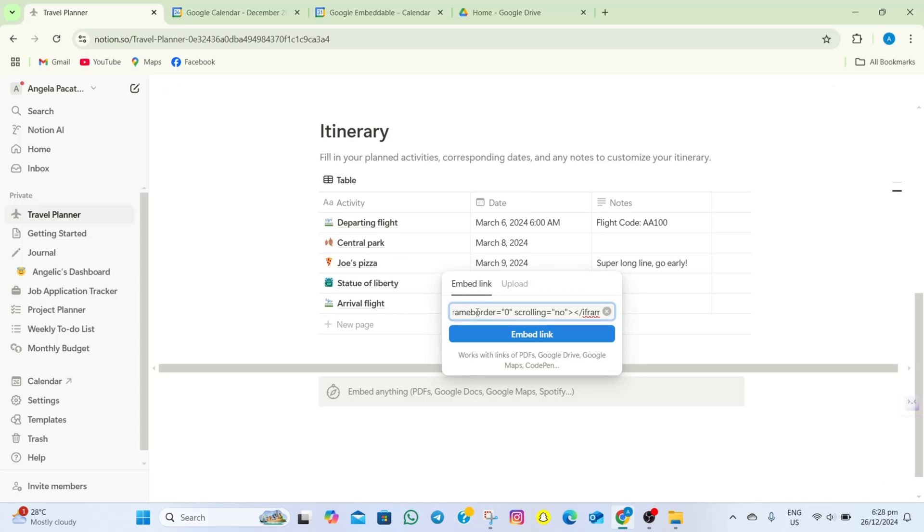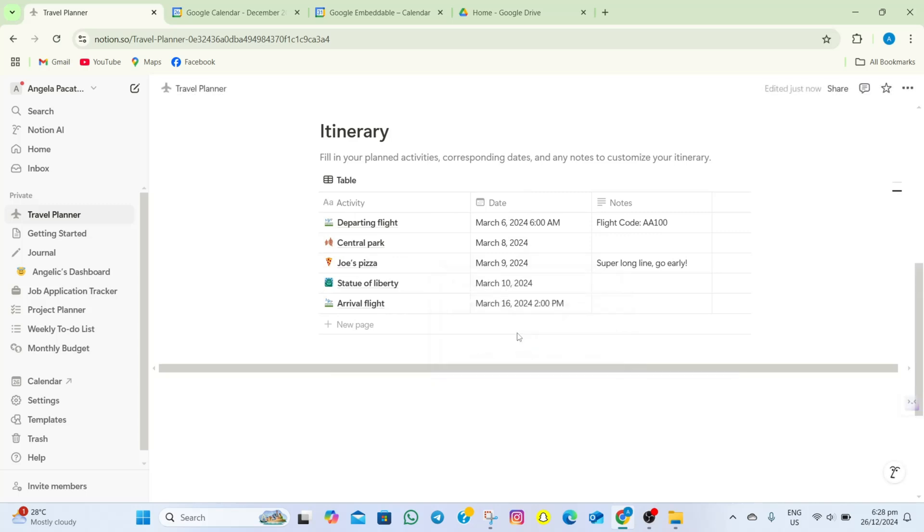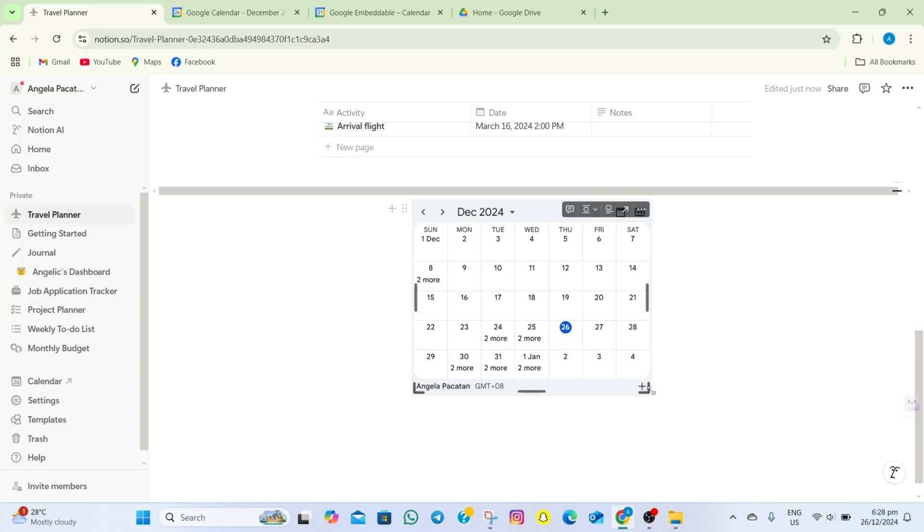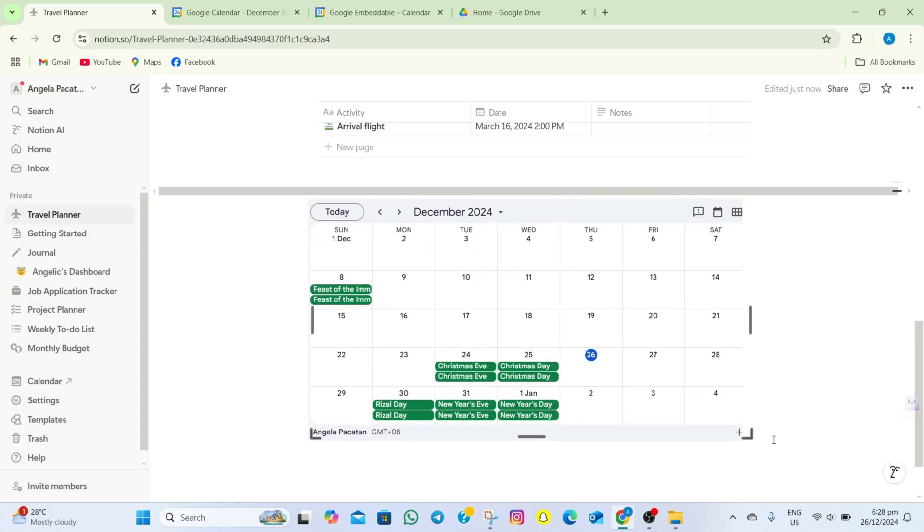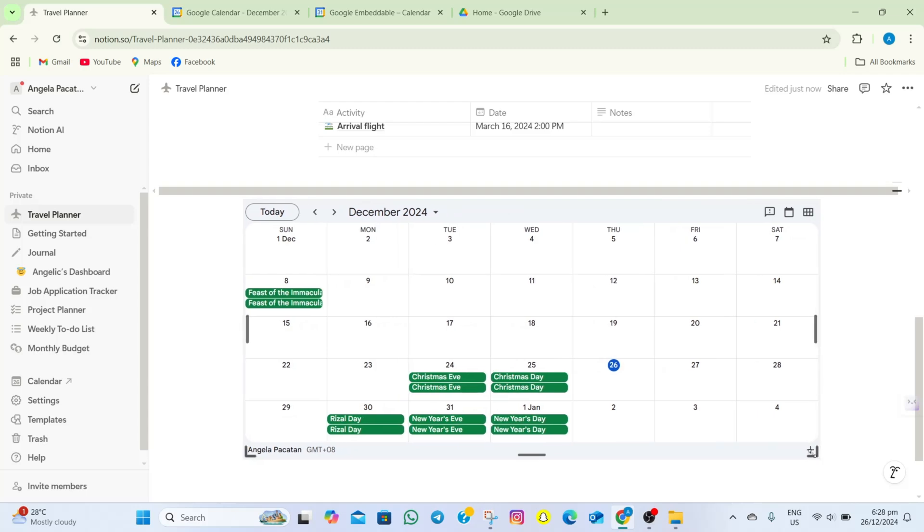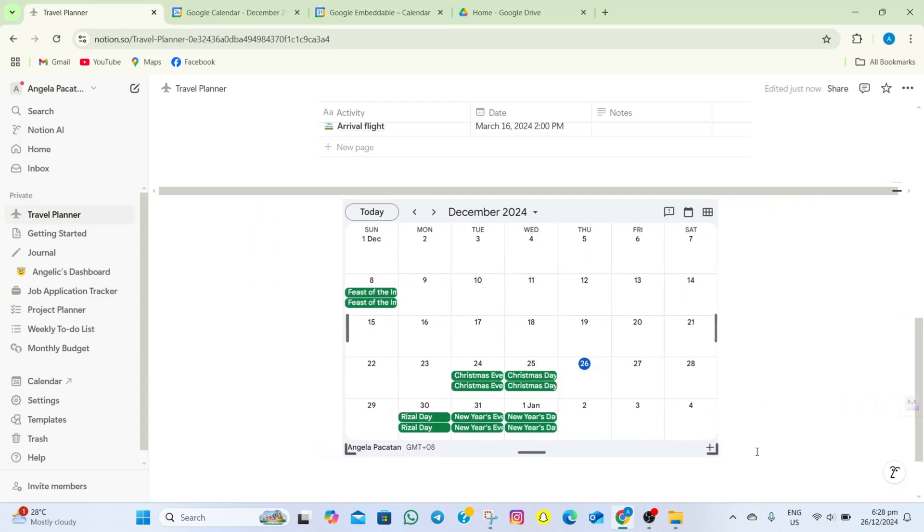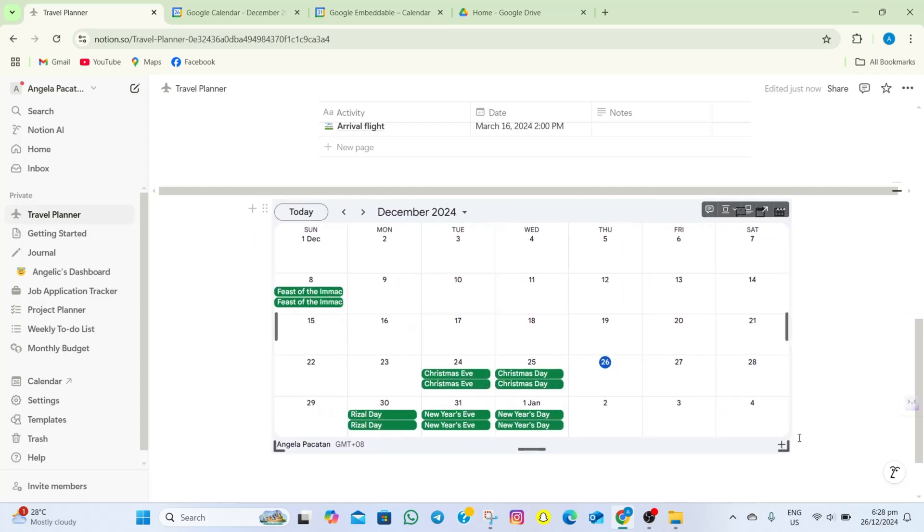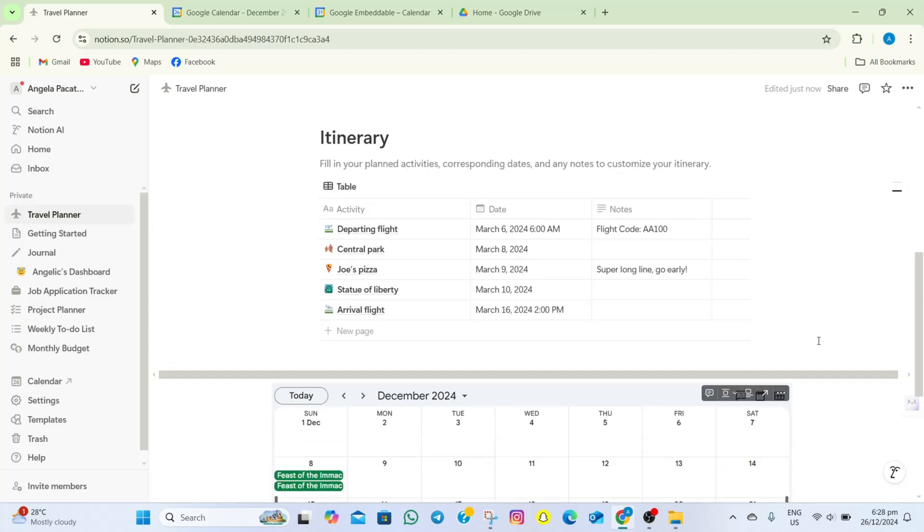And then after that, tap on this Embed Link option. And as you can see, that Google Calendar is automatically added here. You can make this one bigger or smaller. So that's how easy we can embed Google Calendar in Notion.